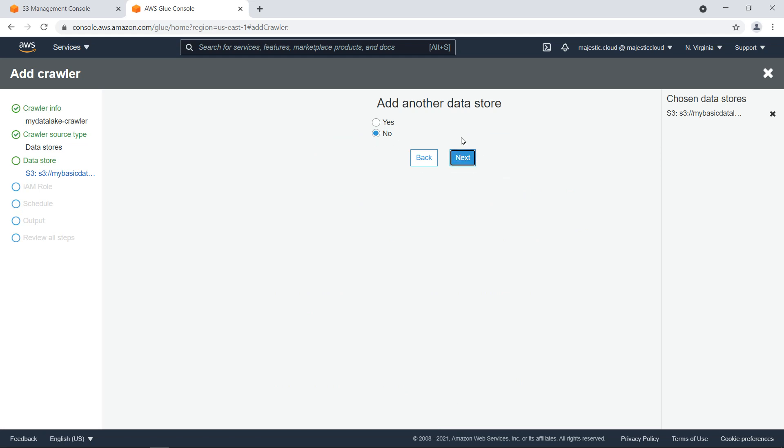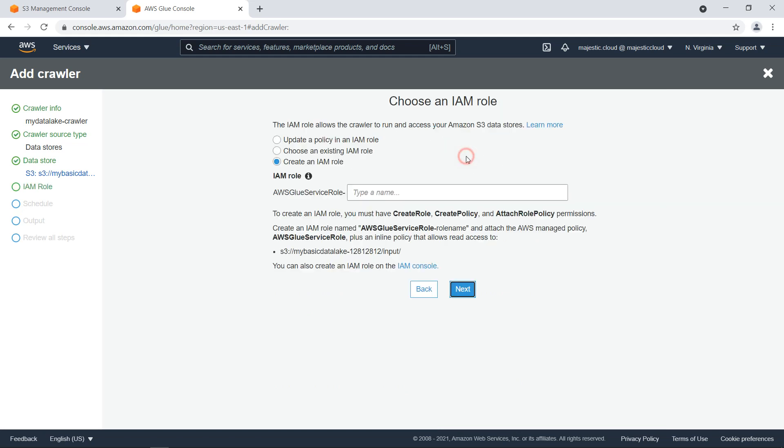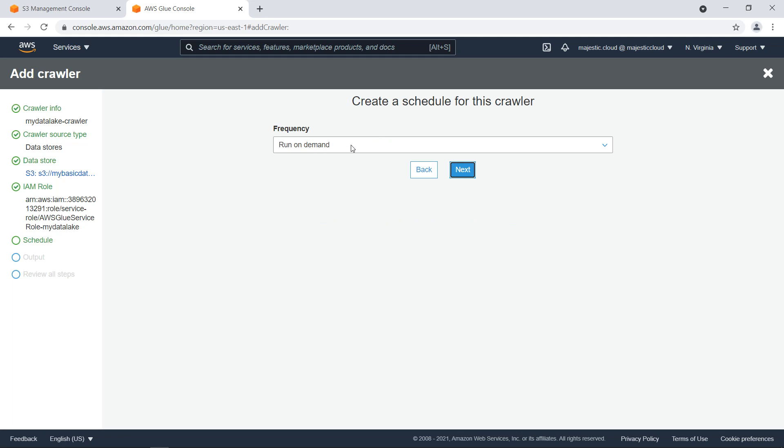Here we don't want to add another data store. We will need to create an IAM role for this one. So I'm naming it AWS Glue Service Role MyDataLake. And this is fine. Now let's click on next.